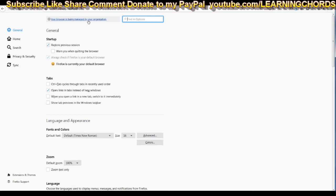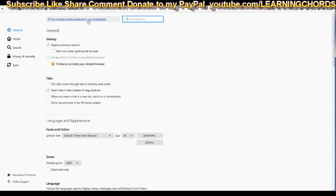This is going to be a video on the Firefox message that you will see in your browser. Only sometimes, not all the time, but the message might say your browser is being managed by your organization or the other message might say your organization has disabled the ability to change some options.